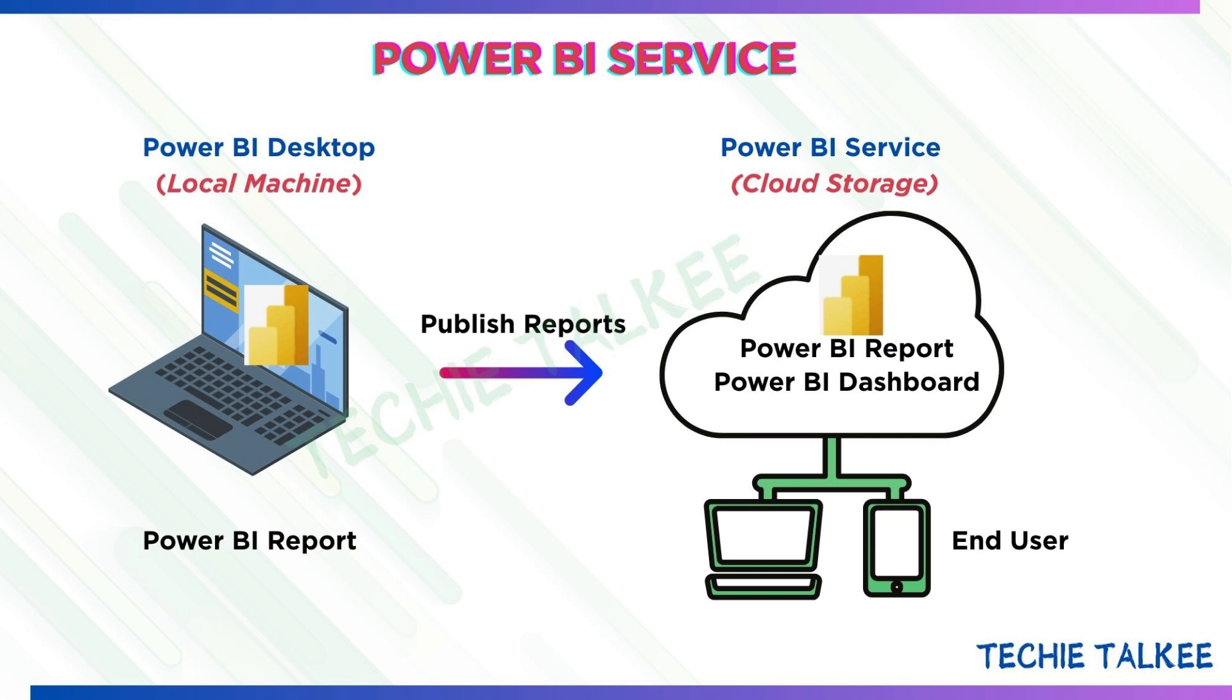Whatever report that you are creating will have a business need which will be required by a lot of end users. So for those end users to view your report, you need to publish them so that they'll have access to your reports. In this video, we are going to publish reports to Power BI service and create a dashboard out of it.